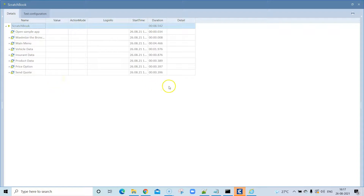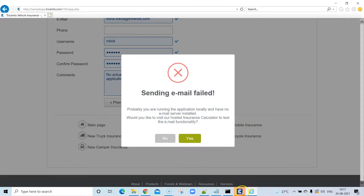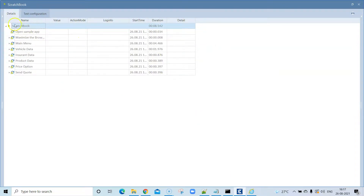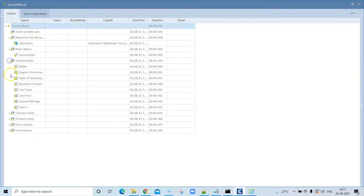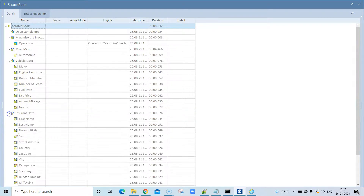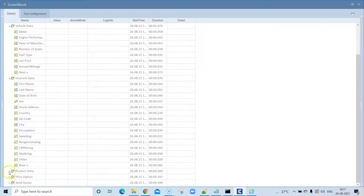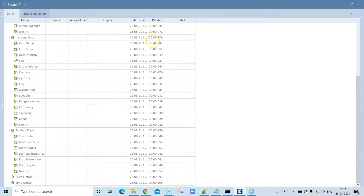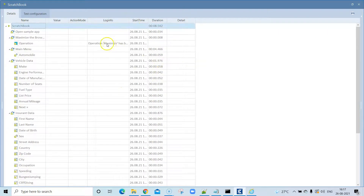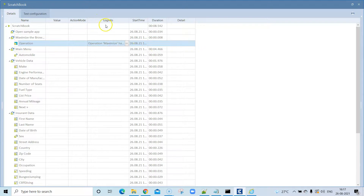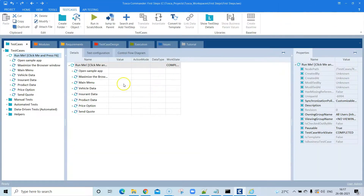For storing results you need to run the test case from a different place. The Scratchbook will display all the different steps performed, which have passed and which have failed, along with start time and duration. If you are logging any information or messages, they will show in the log info.